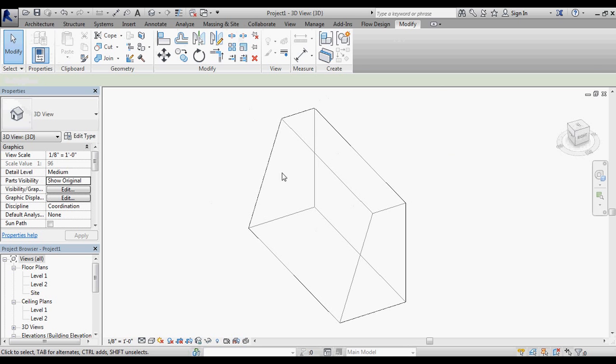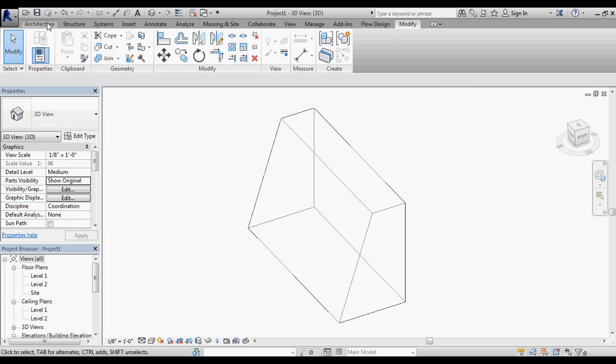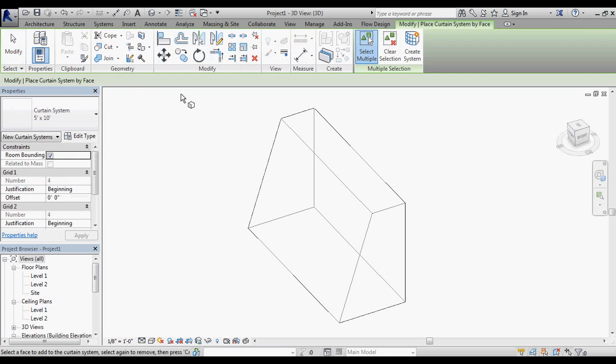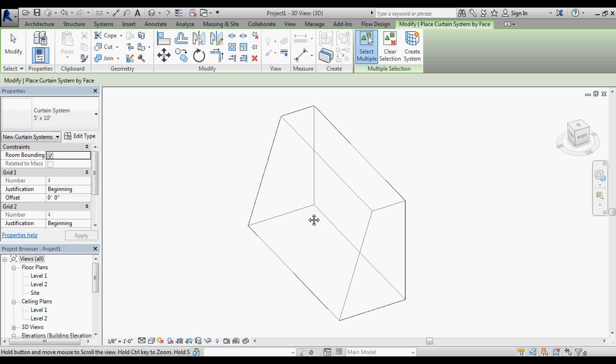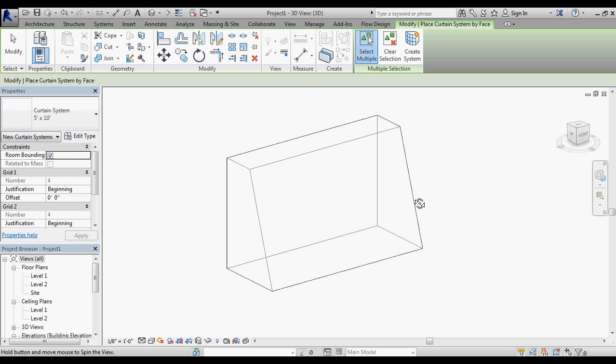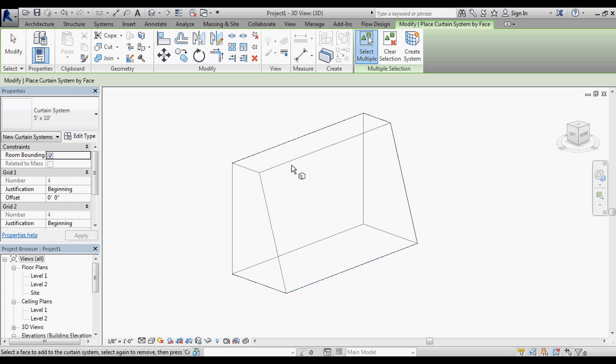Now I'm going to use the curtain systems tool under architecture. This essentially allows you to select a face of your massing and then input some parameters that will generate a basic curtain wall system for you on each face. I'm going to start with this face right here.